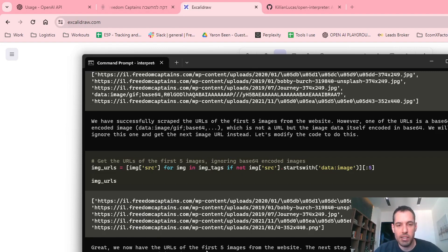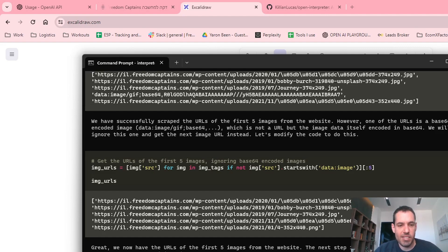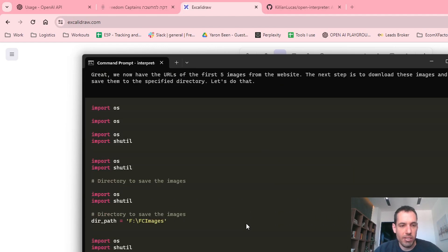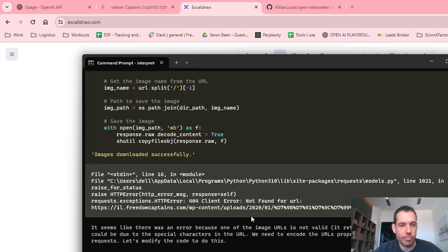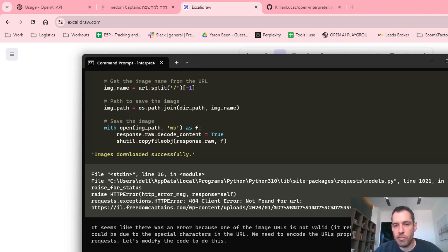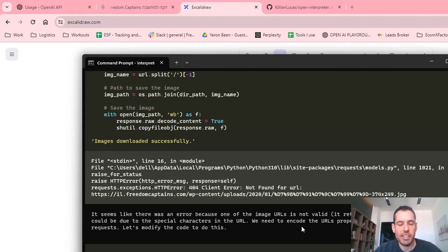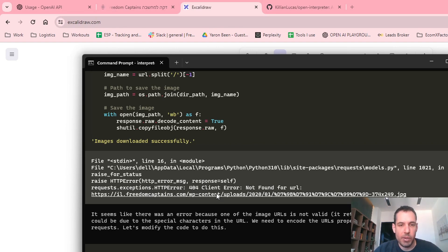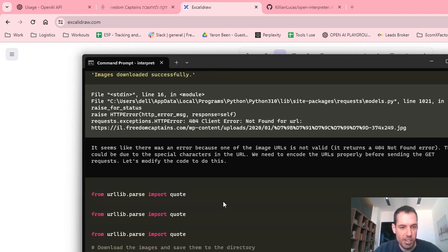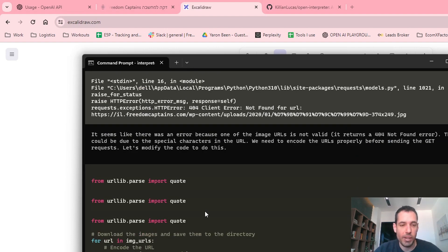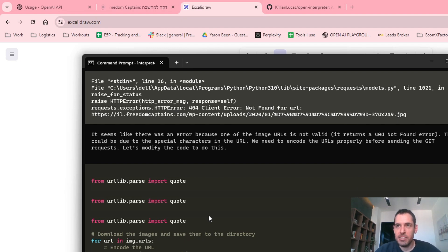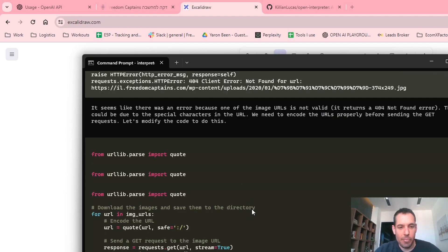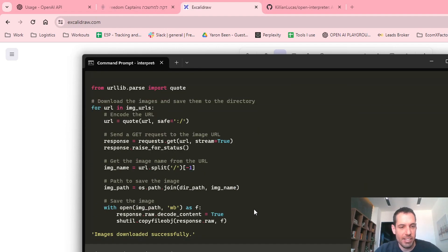Great. We now have the URLs of the first five images from the website. The next step is download these images and save them to the specified directory. Let's do that. So it wrote the Python script and it encountered an error because the image URL is not valid. It returns a 404. It's probably an issue, but the fact that it can't scrape the images is because the images are delivered using a CDN. So this is probably what encountered the issue. And you will see in a moment what it did to bypass this issue.